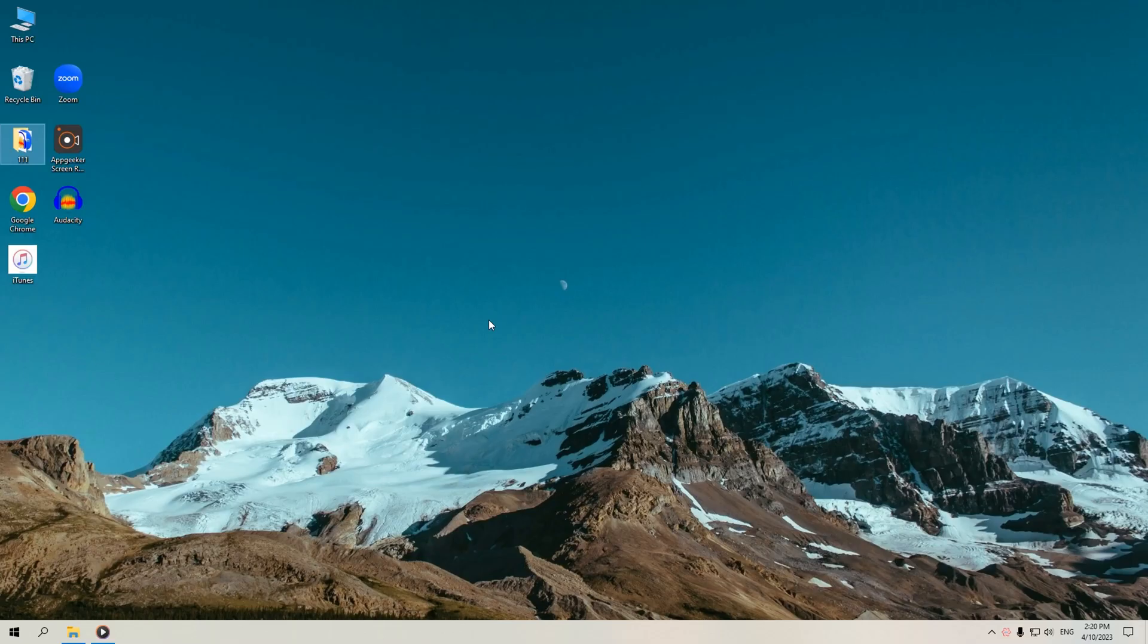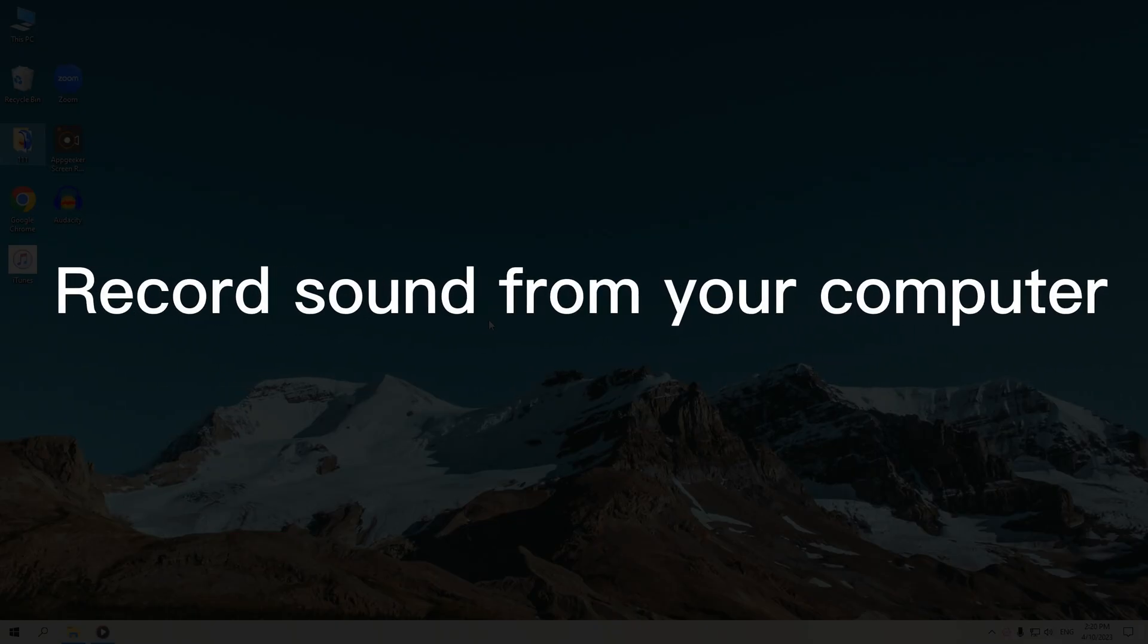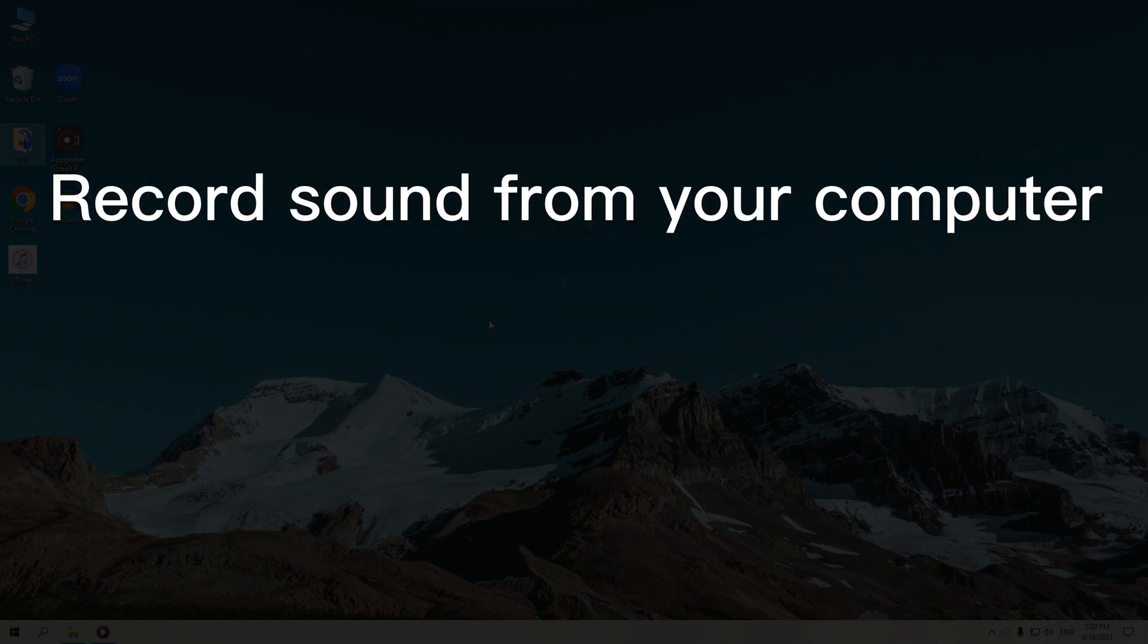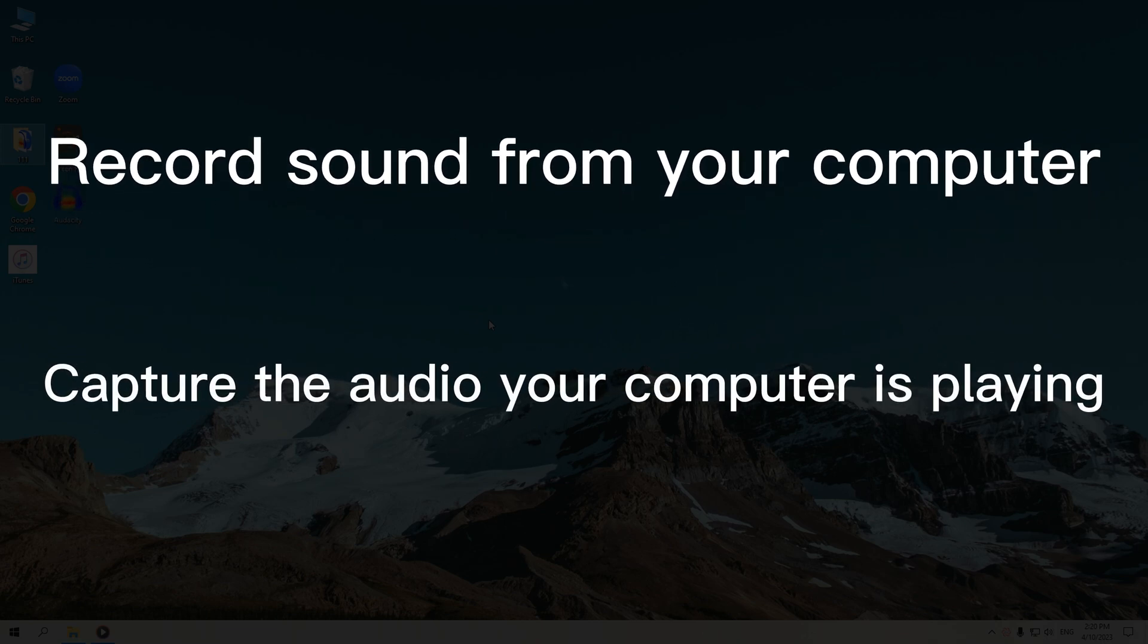Hello everyone, welcome back to AppGeeker channel. Today's video will be about how to record sound from your computer or how to capture the audio your computer is playing.